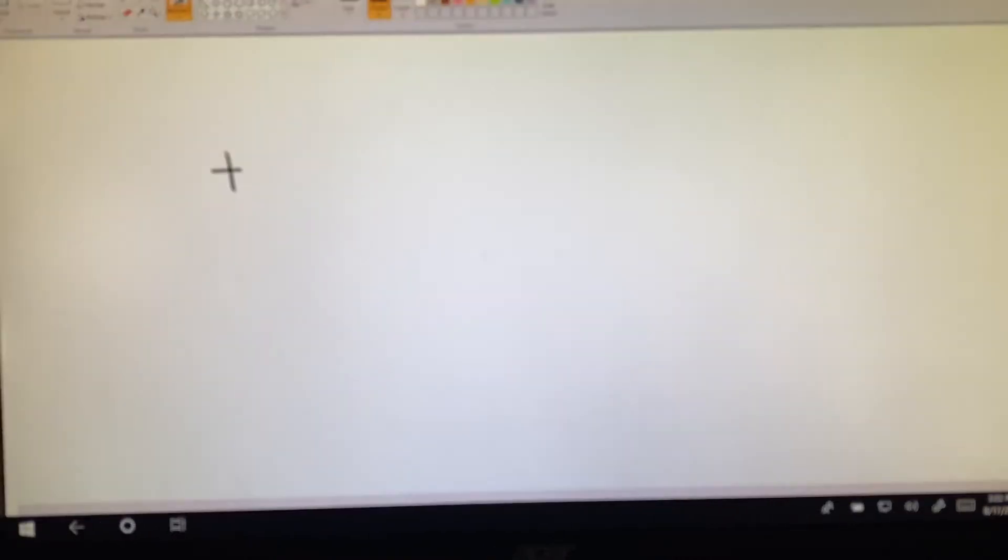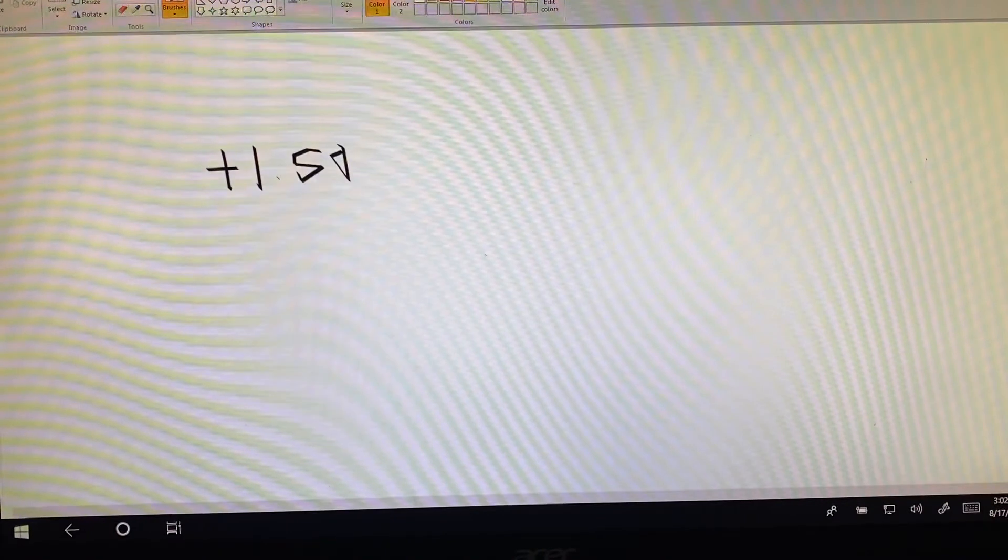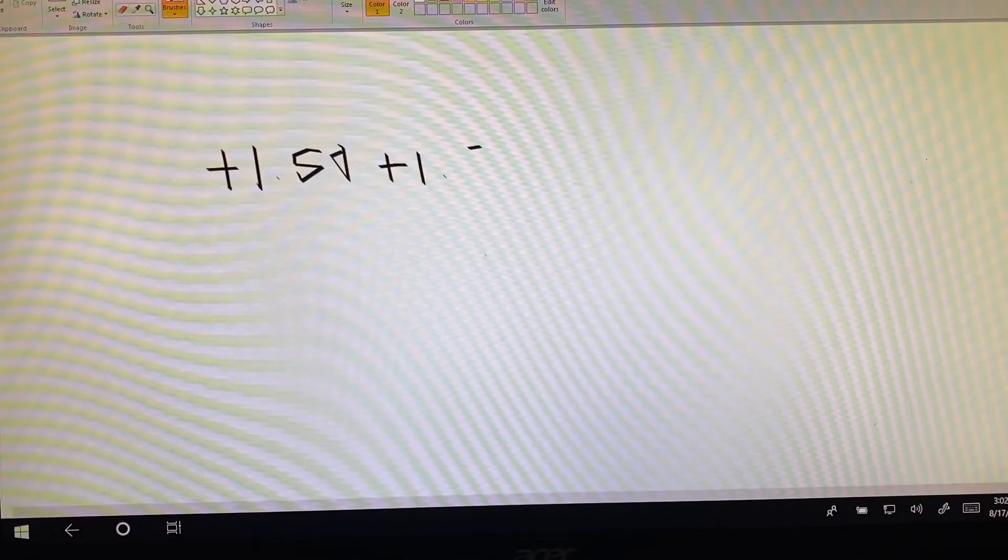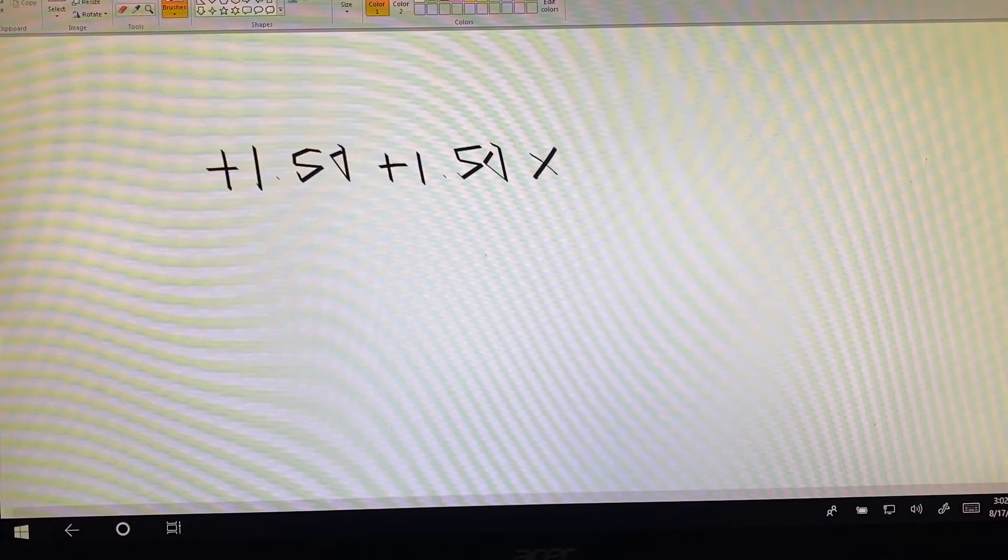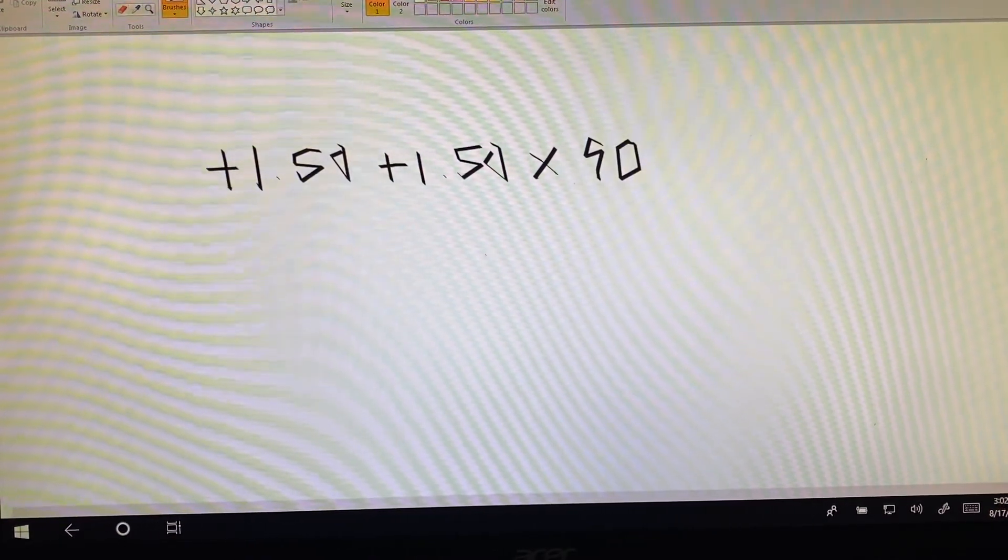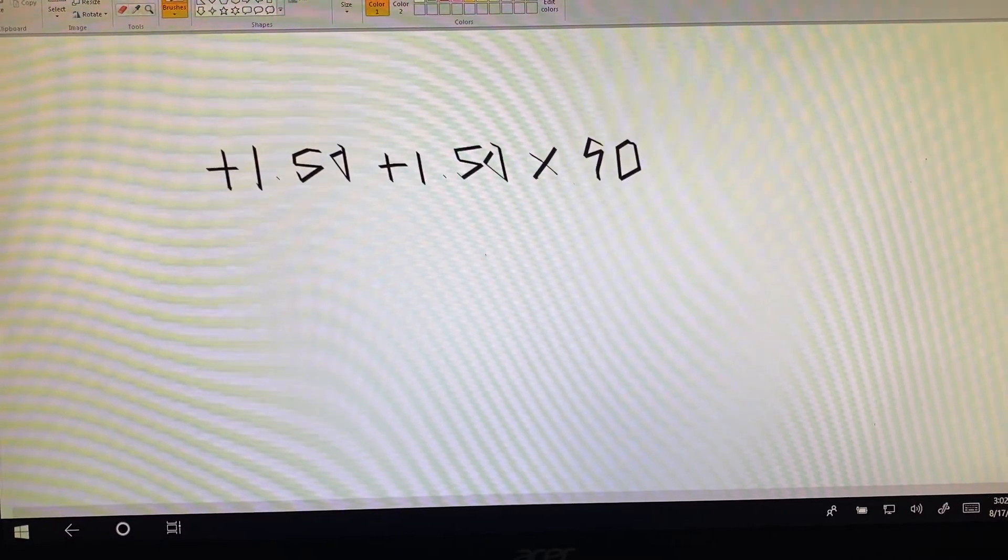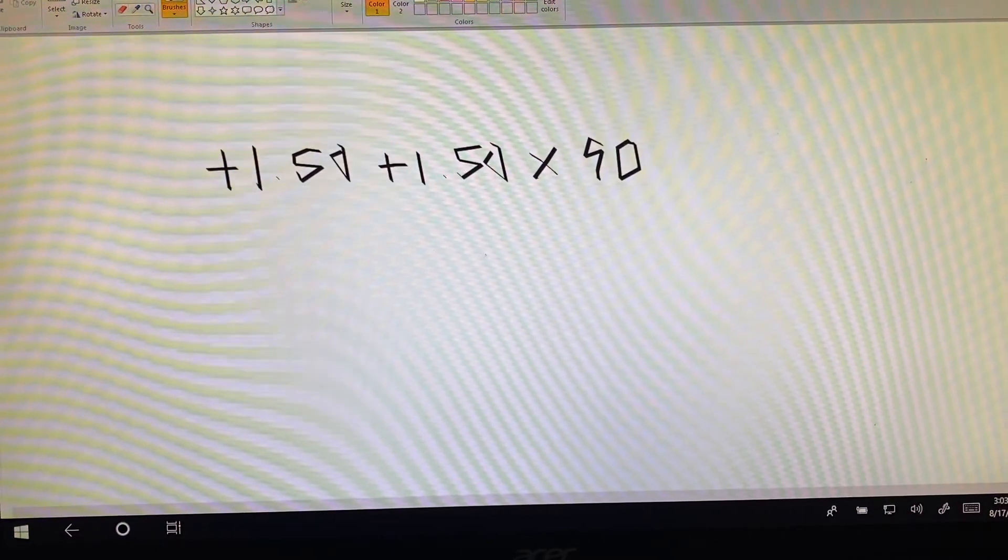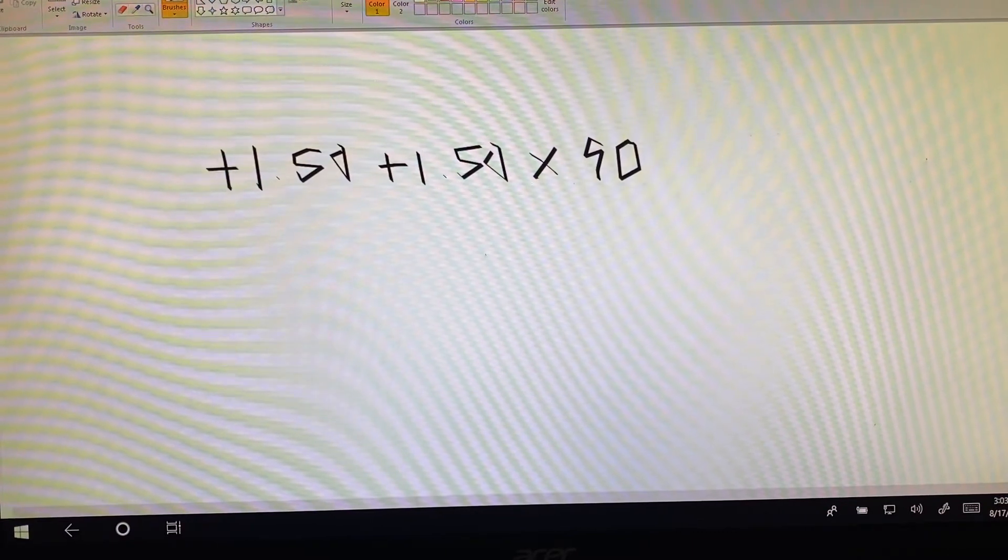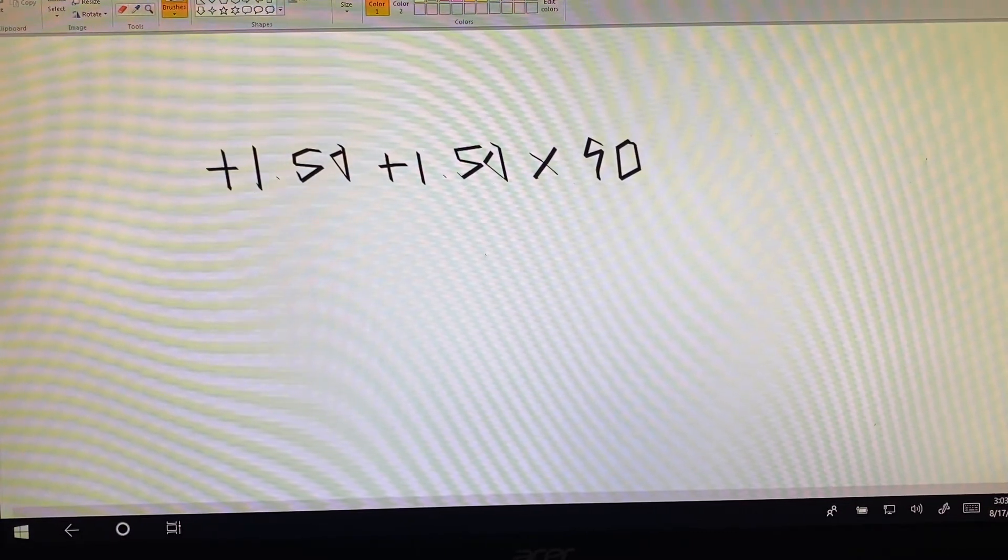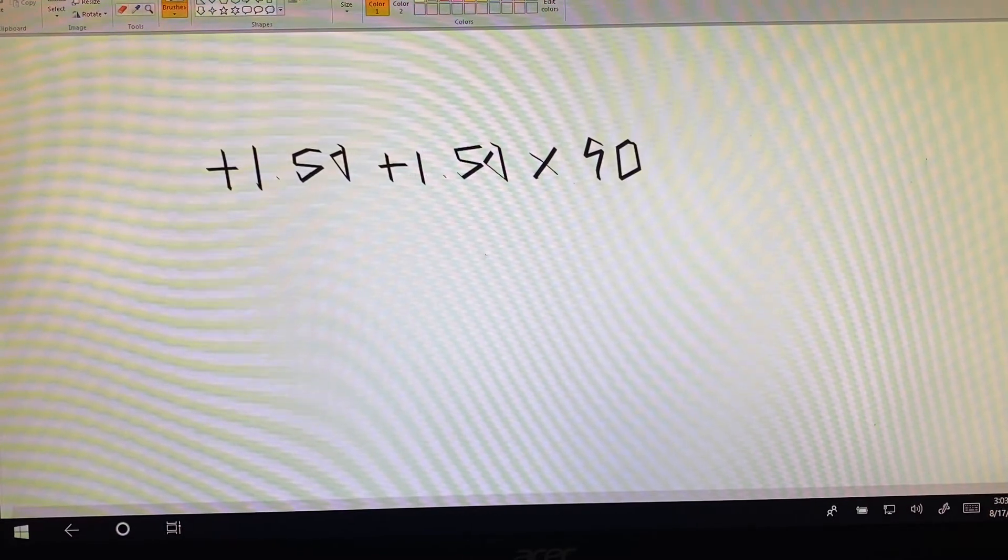If we look at the examples at the bottom of the page, they gave us a plus 1.50, plus 1.50, at 90. Now, in the types of astigmatism categories at the top, we had five different kinds. We have simple hyperopic, simple myopic, compound hyperopic, compound myopic, and mixed astigmatism.